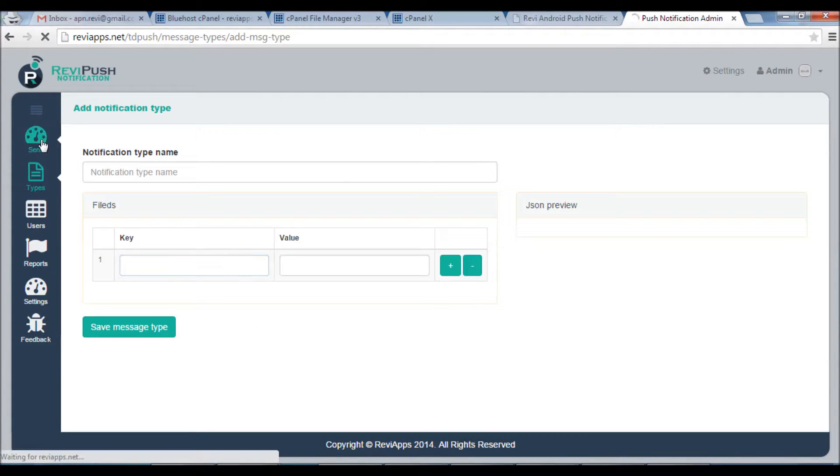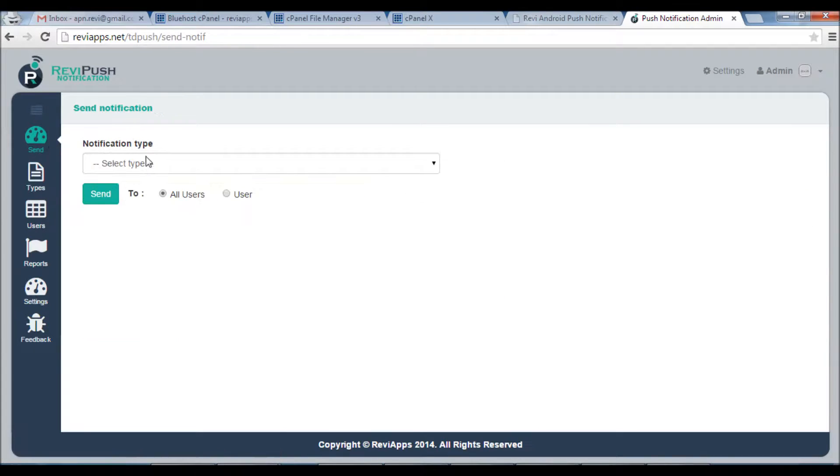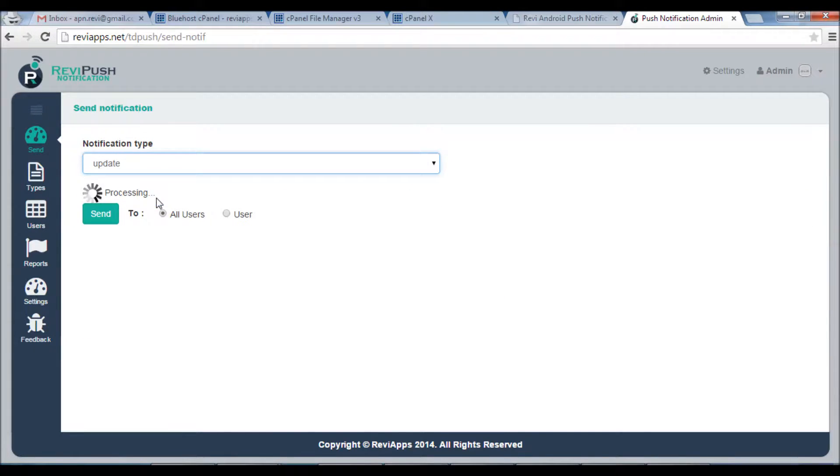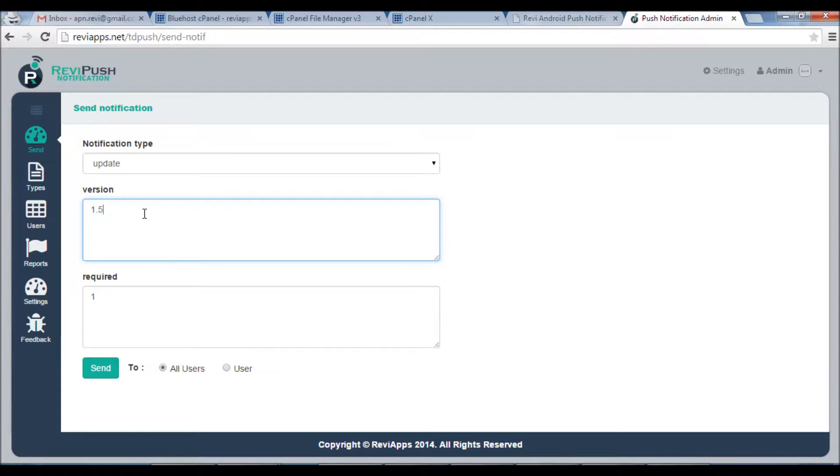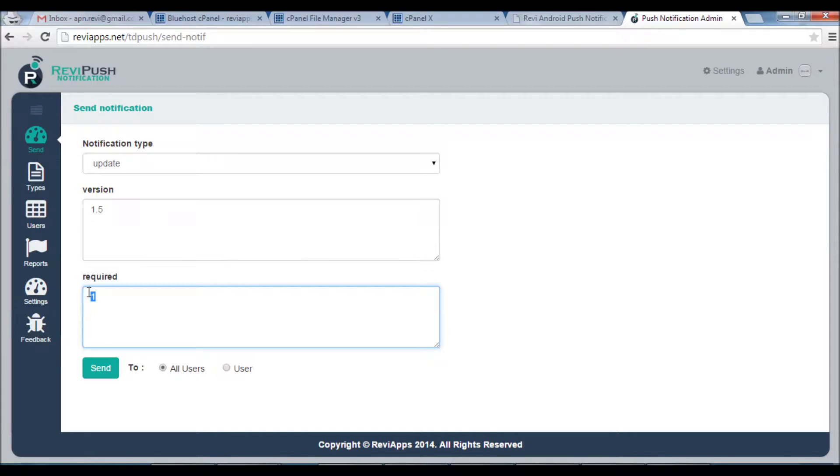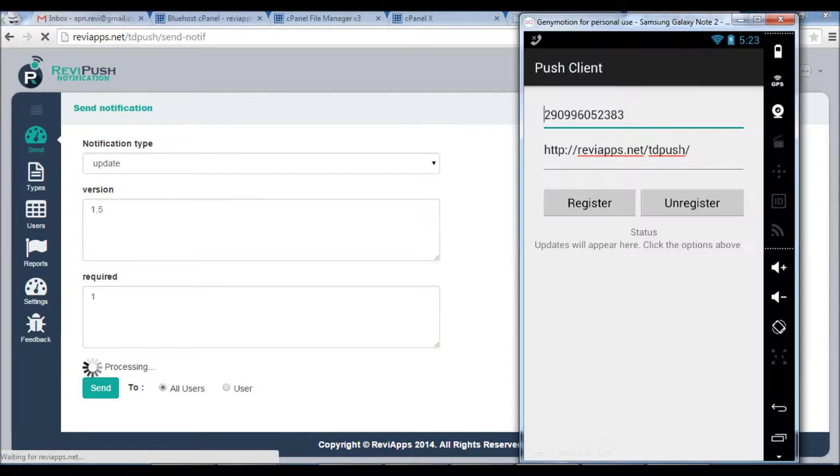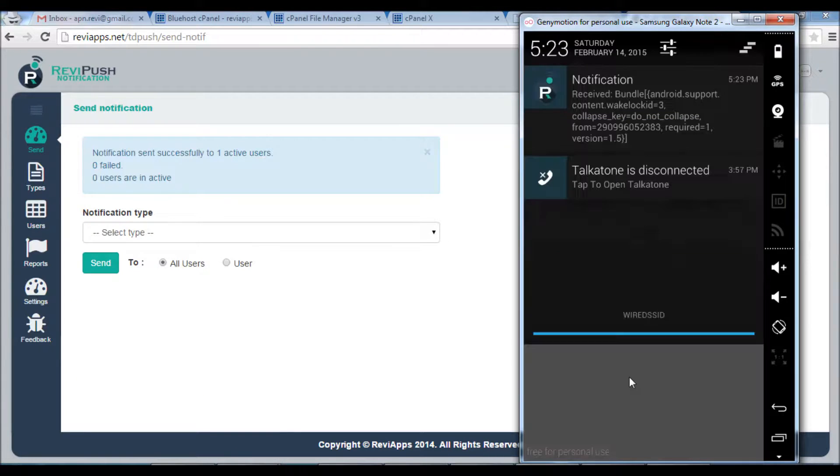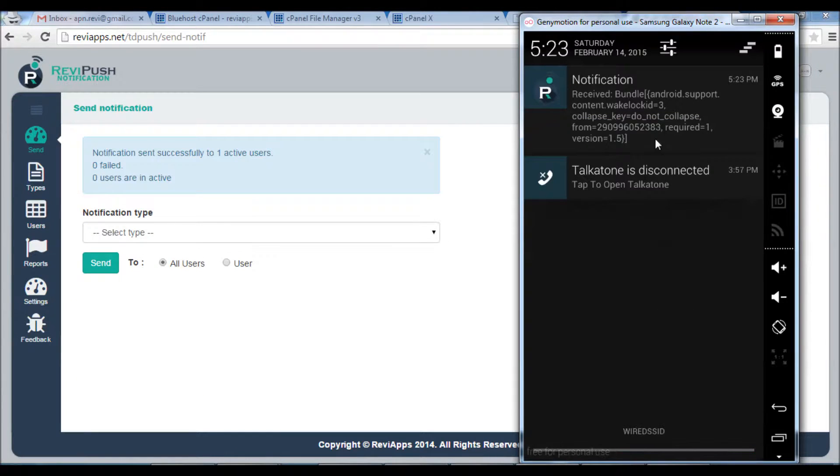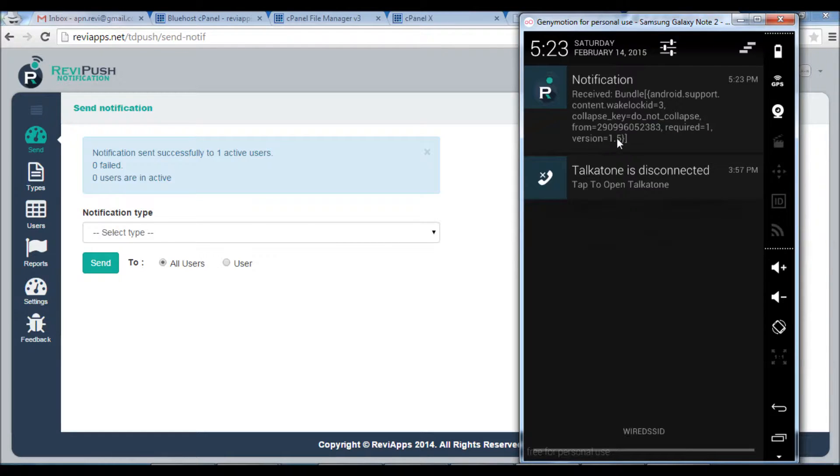Now from the Send window I can select this type Update and send whenever I have new version of my Android application. I just add the version here and see if it is required or not and click Send. As you can see here notification arrived. Required equals 1 and the version equals 1.5.